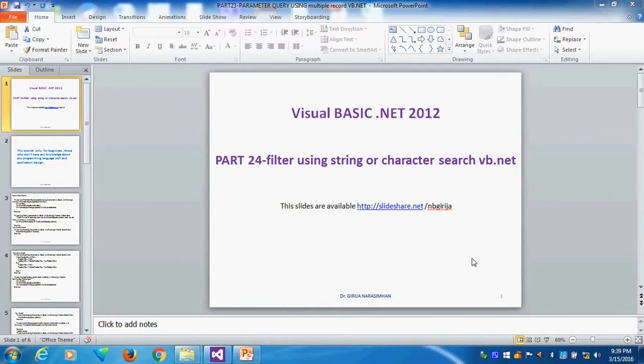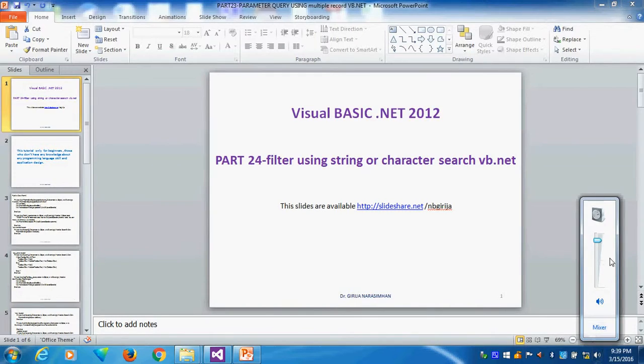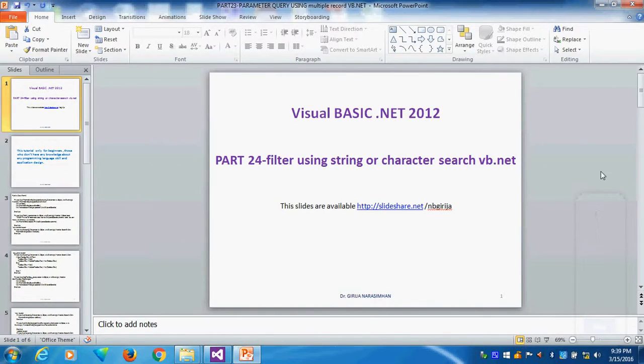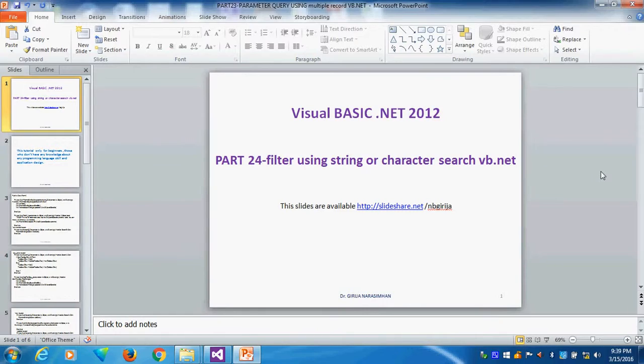Visual Basics.net Part 24: Filter using string or character search in VB.net. Previously we studied query filter in part 6, normal query filtering using relational operator or some numeric value. Here using some string character or string values we can search the particular record.